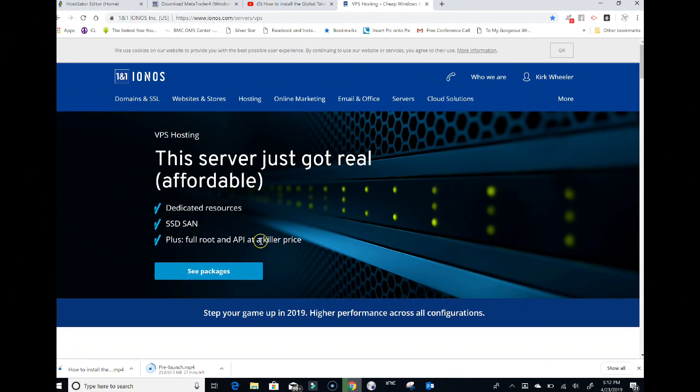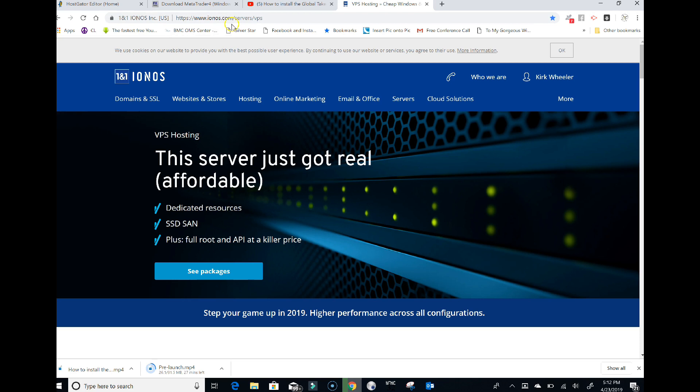In this video we're going to set up the IONOS VPS. We're going to go to this website: ionos.com/servers/vps. I'll have that link in the description below the video.